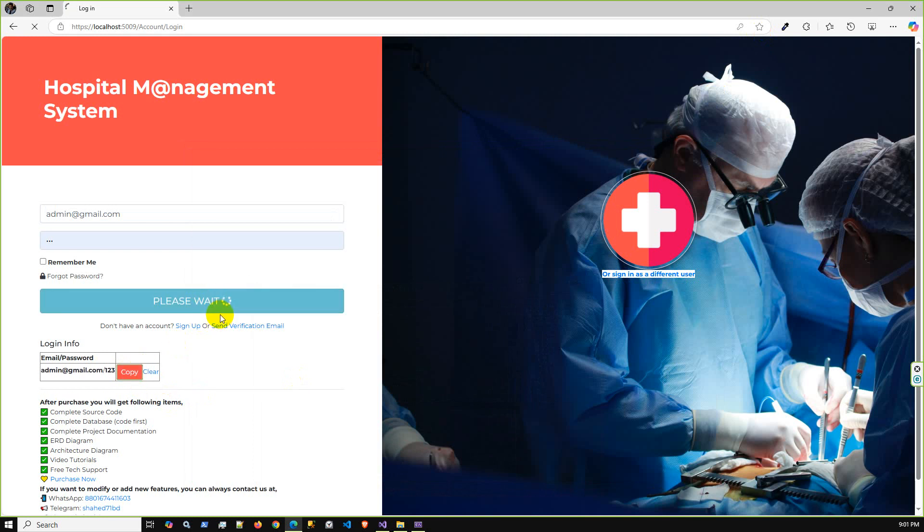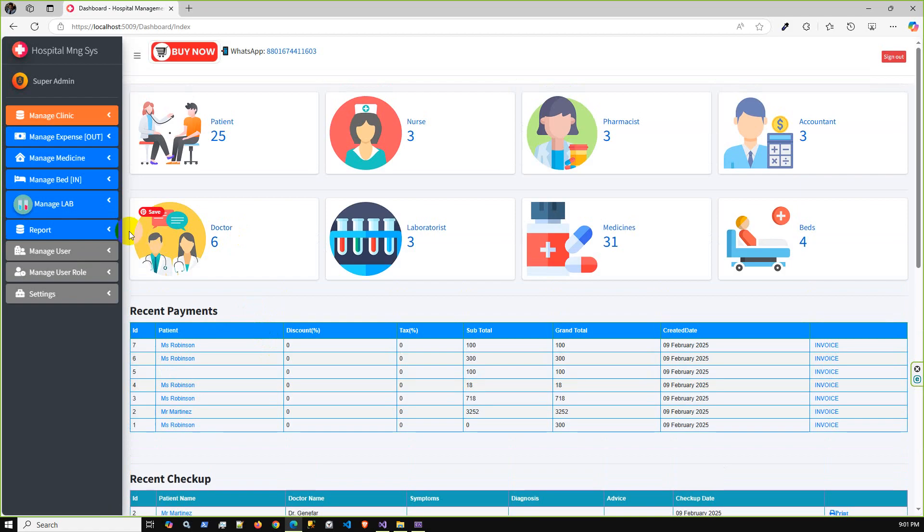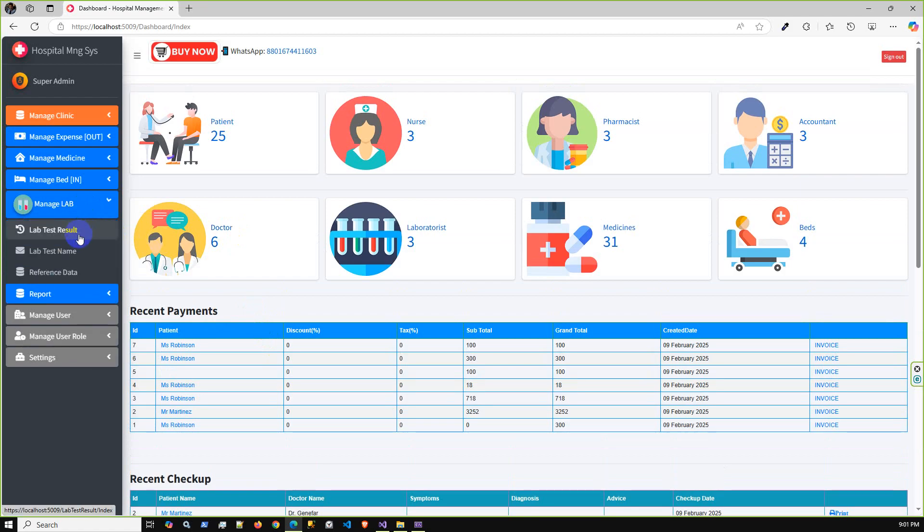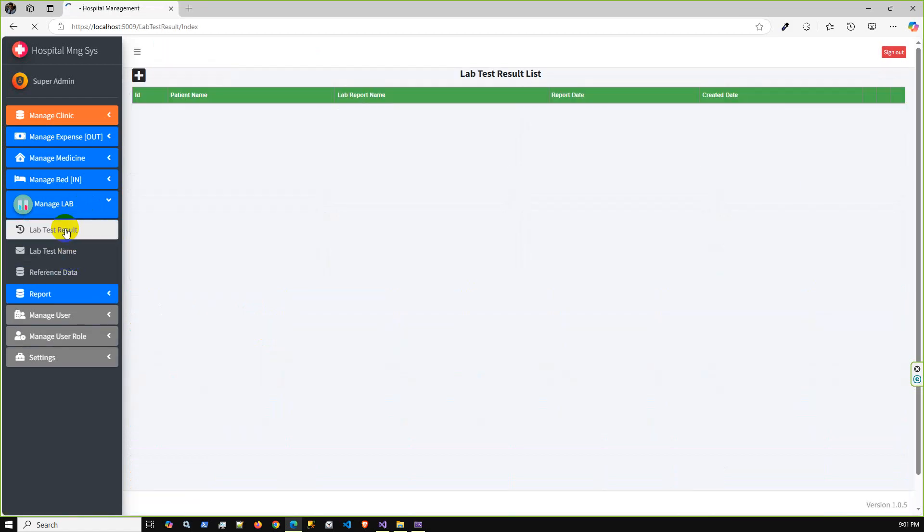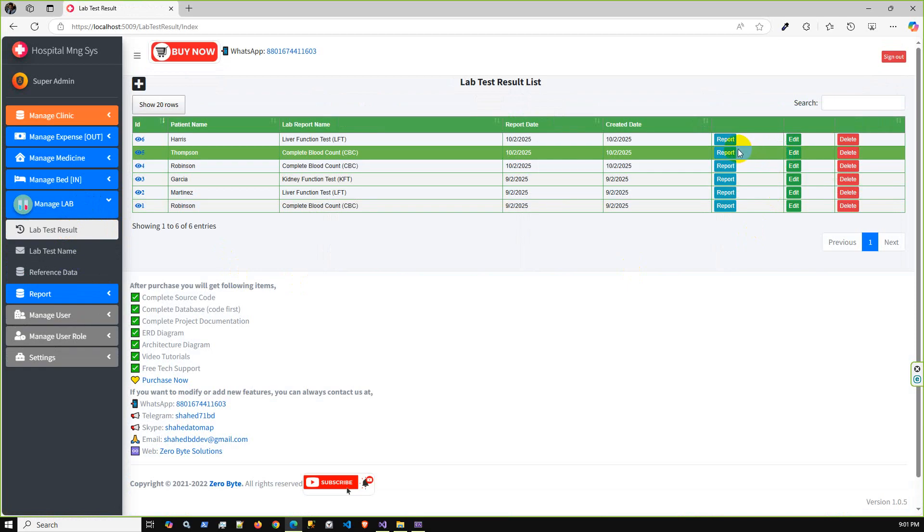If you're interested and like this application, then just go to Code Canyon and get the entire application details. After purchase, you will get the complete list of items like the entire project latest source code.